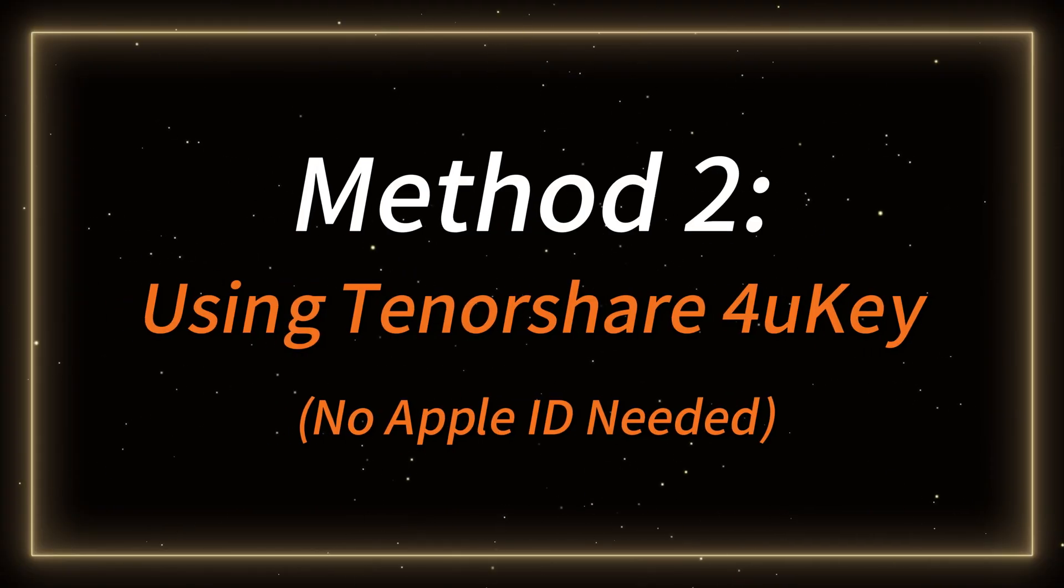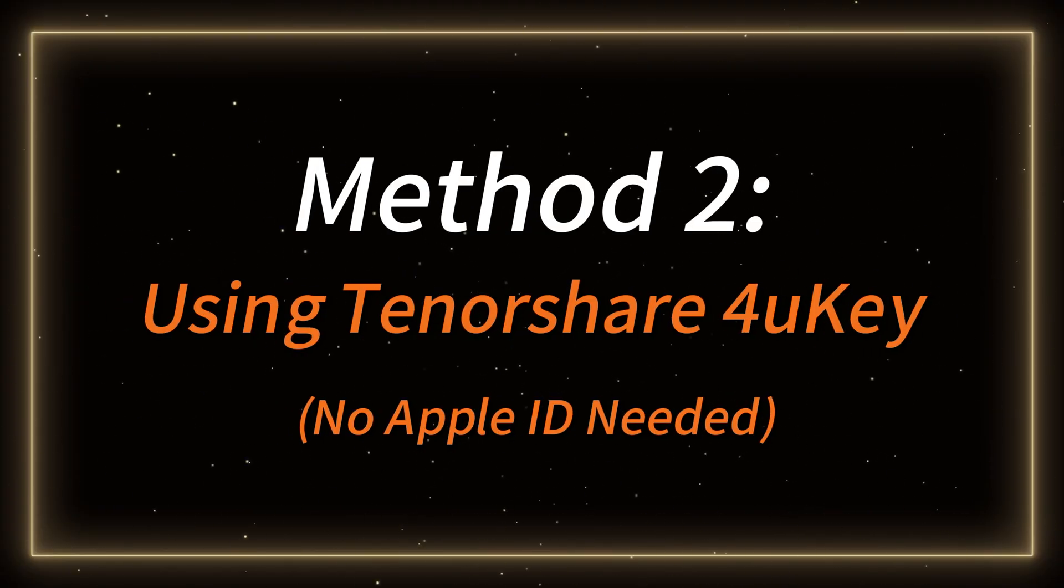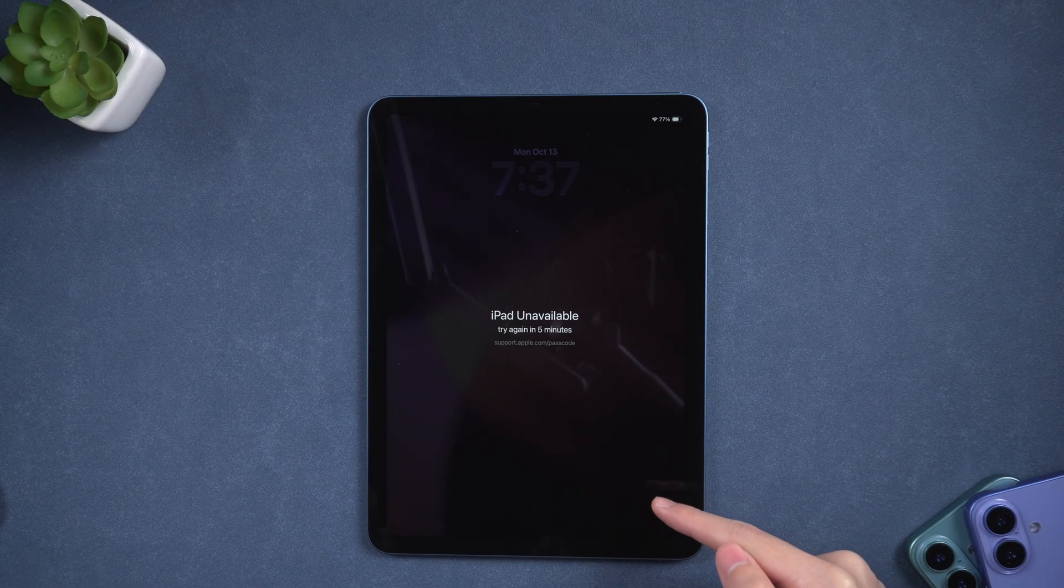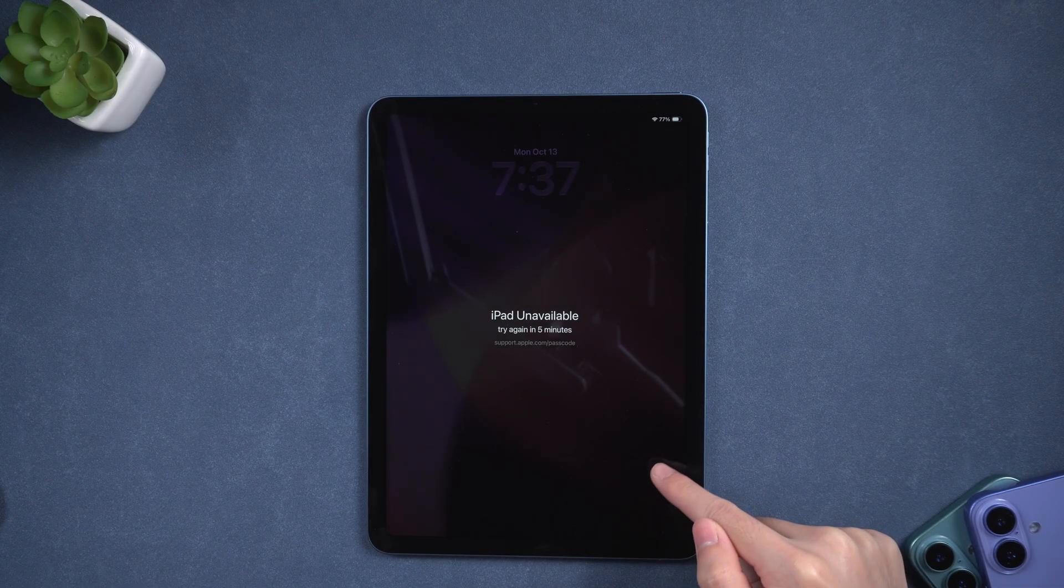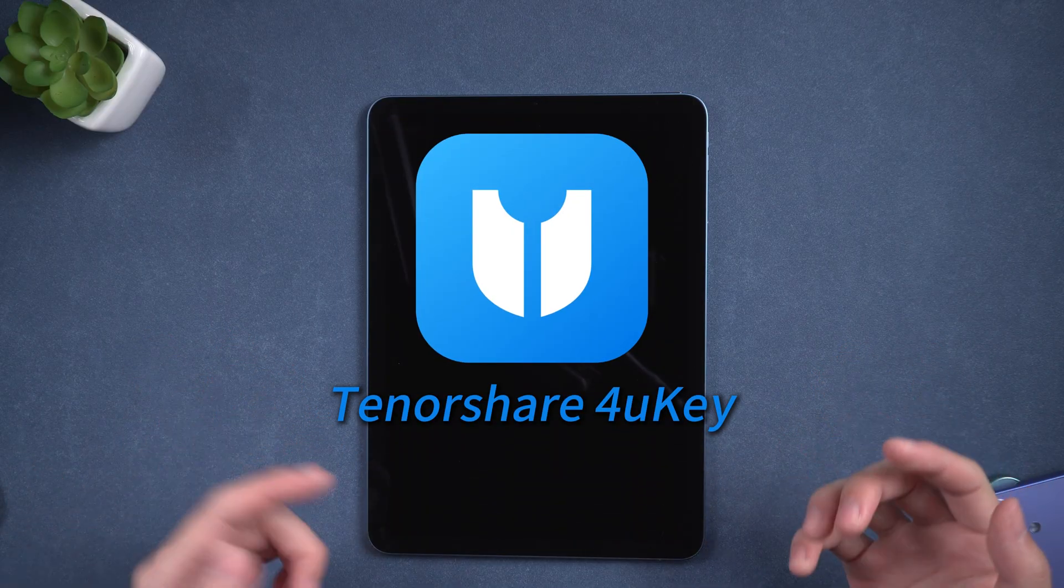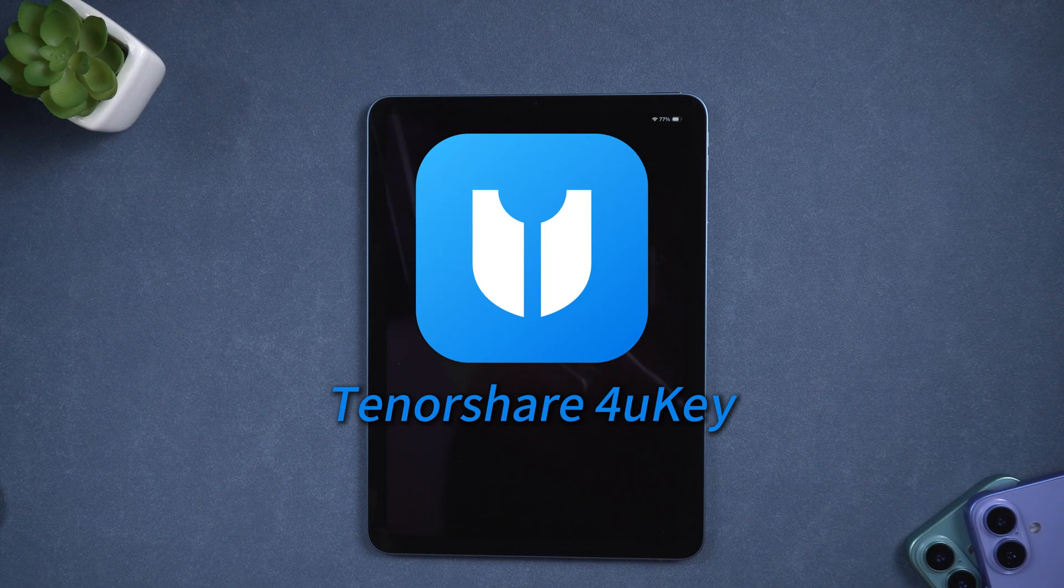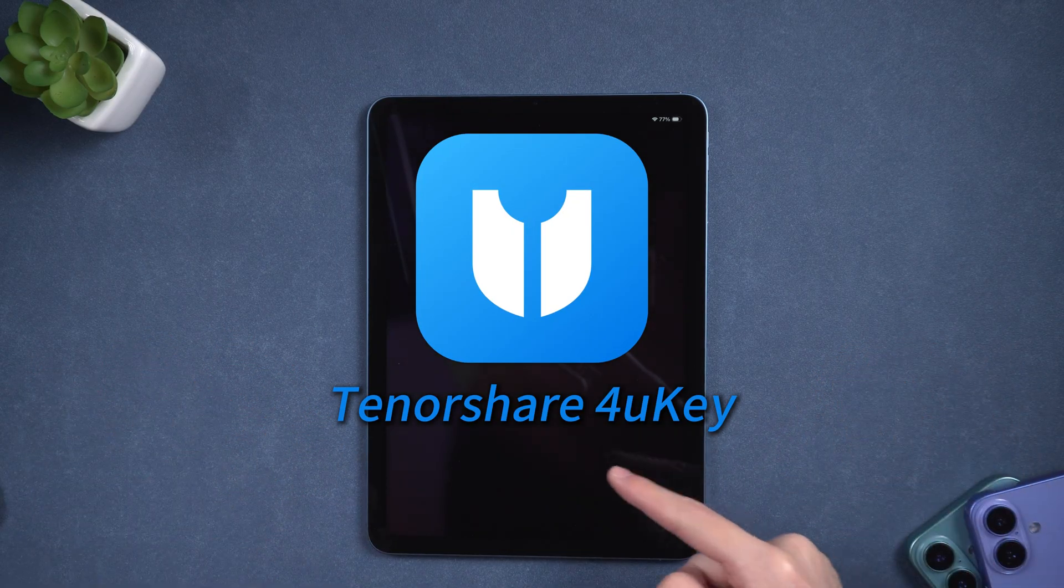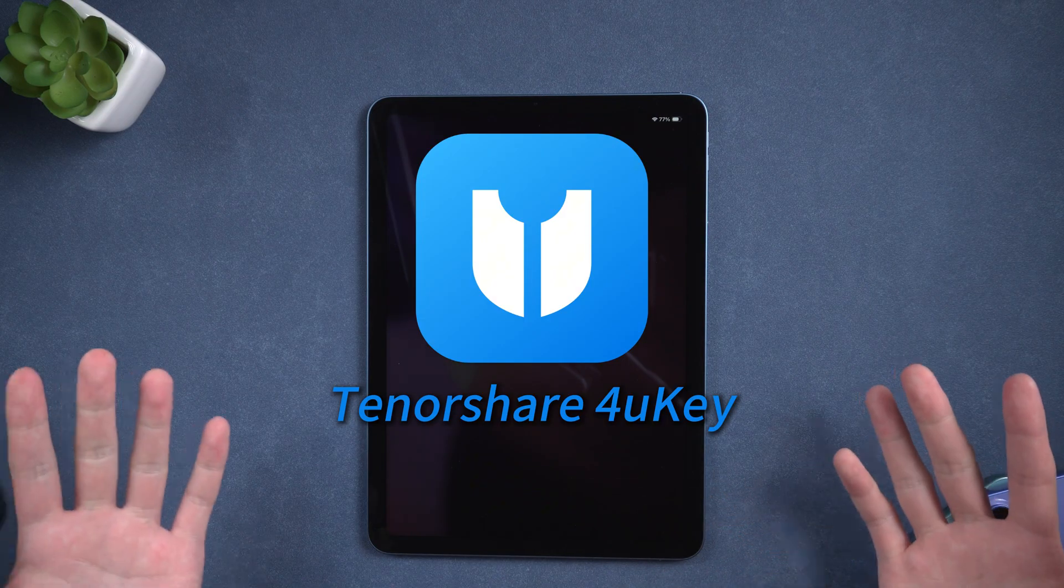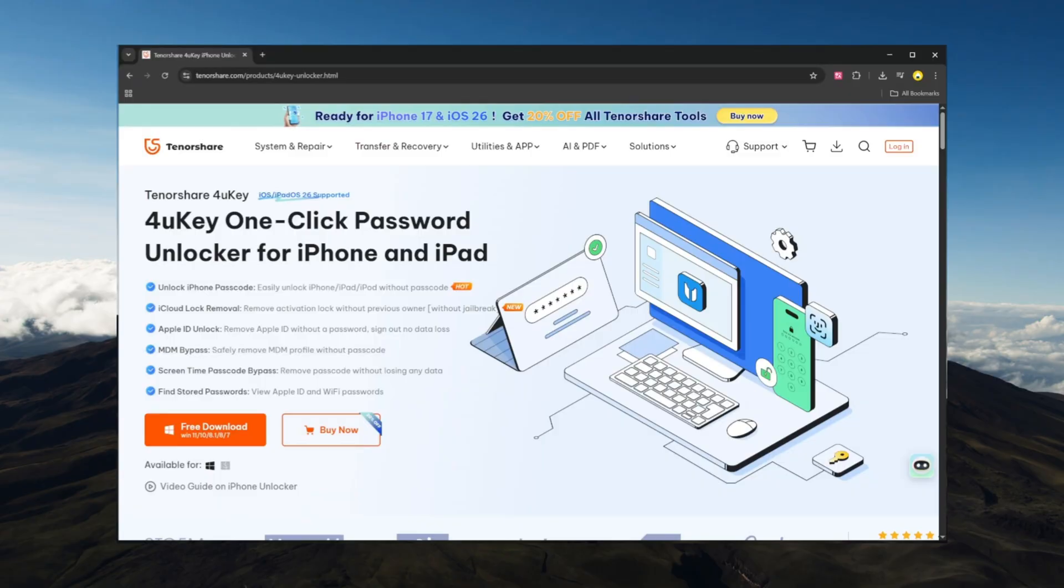Method 2, unlock iPad using Tenorshare 4uKey, no Apple ID needed. If your iPad doesn't show the forgot passcode option, or if Apple's method doesn't work for you, you can use Tenorshare 4uKey, a powerful and simple iPad unlocking tool. You can find the download link in the description. Here's how to use it.